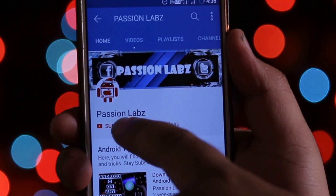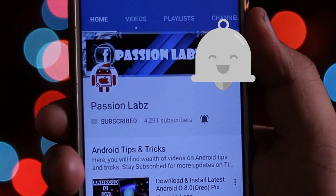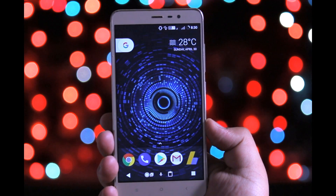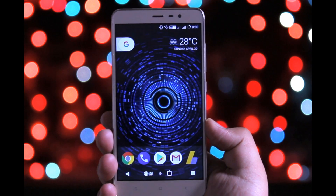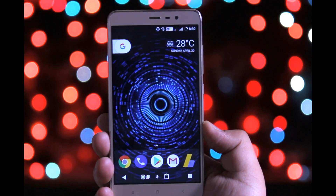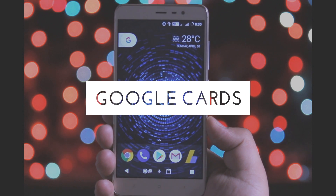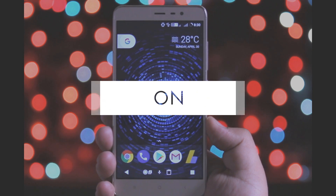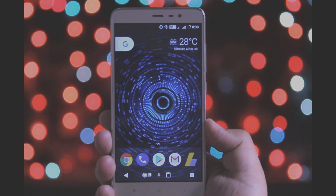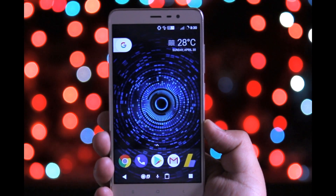Subscribe to this channel and press the bell icon to stay updated with latest tips and tricks. Hey, what's up guys, Imran here back again with another video. In this video I will show you how to enable the latest Google Now Cards on the Nova Launcher. Watch this video till the end and let's get started.